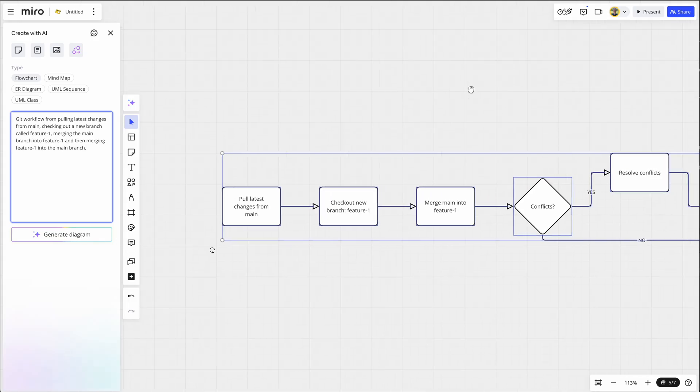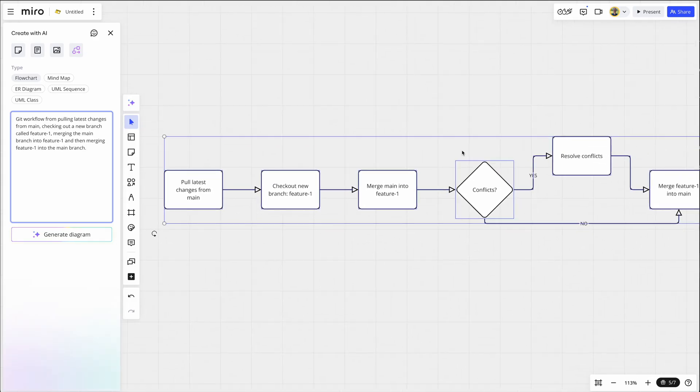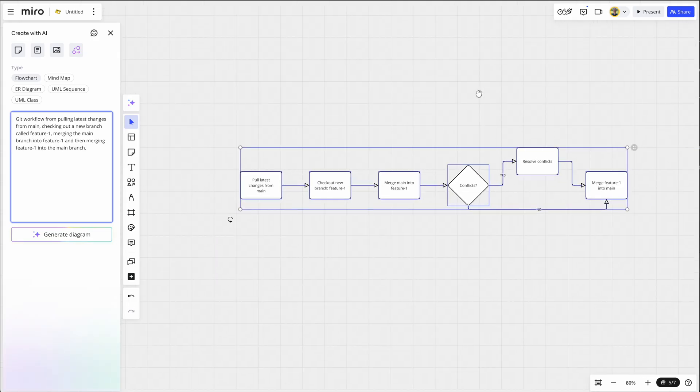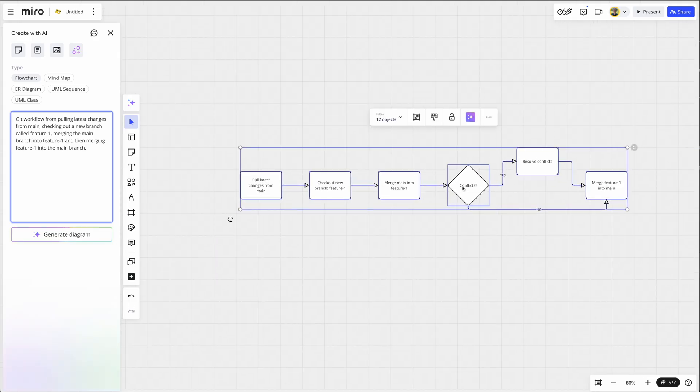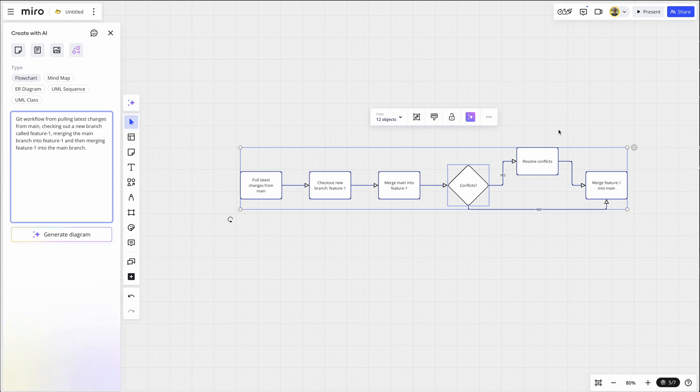Let's generate that diagram. And look at this, I have this ready to go now in my presentation. And it even added the whole conflicts part. I didn't even tell it, but it knows that when you're merging main into feature one, you're going to have to resolve some conflicts before you merge that back into main.